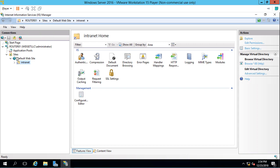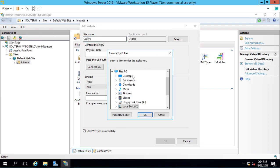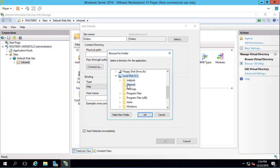Let's right click on Sites, choose Add Website. We'll call this one Orders. We'll give it a physical path. C drive. We'll choose Make New Folder and call this one Orders. Click OK.